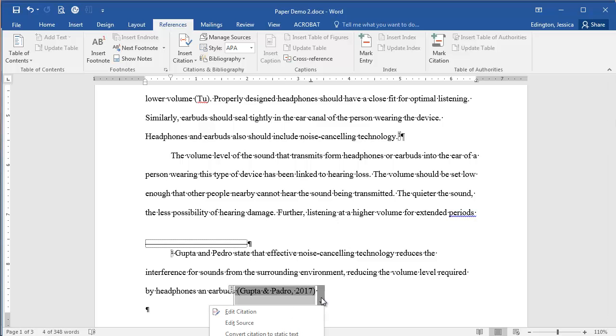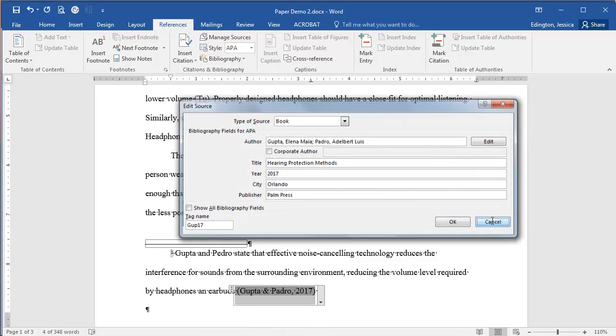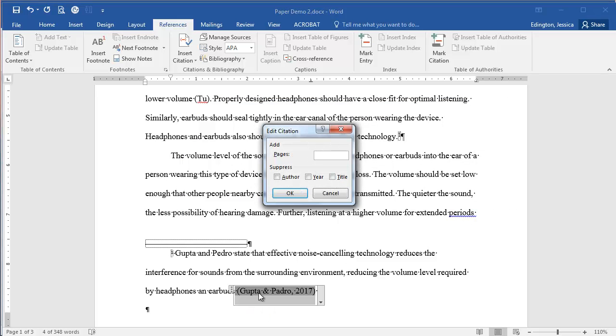So click this drop-down menu and choose edit citation. We could edit the full source and that'll bring us back in here, but for now we just want to edit how it looks in the citation. And so we want to put our particular page numbers, so it's 75 through 78, and we want to suppress the author names because again we've listed it here.